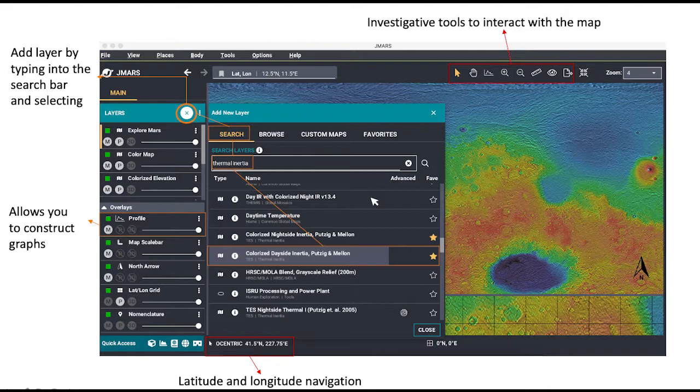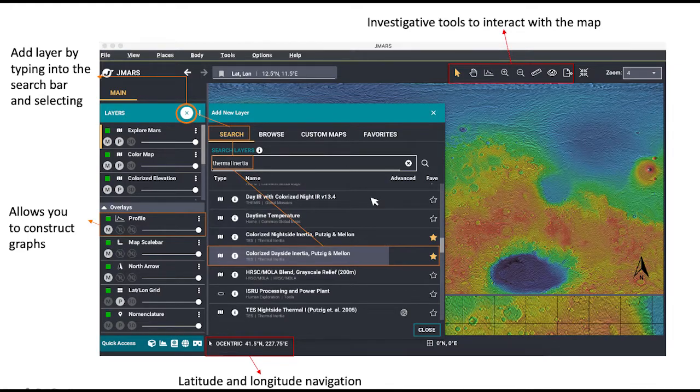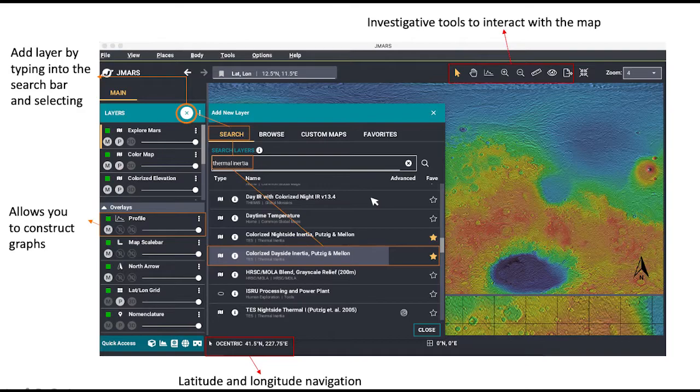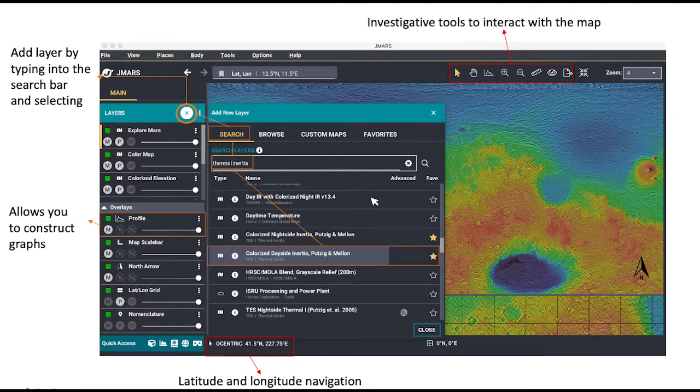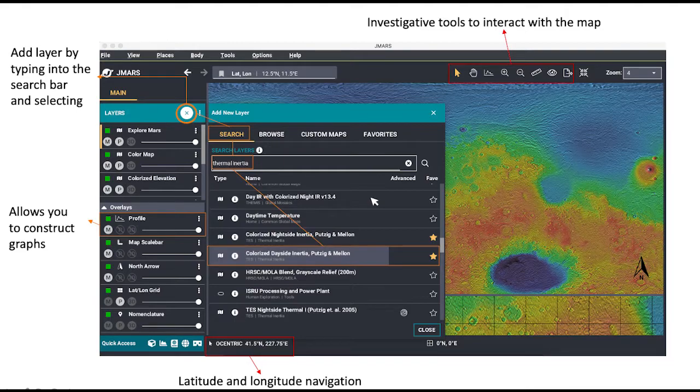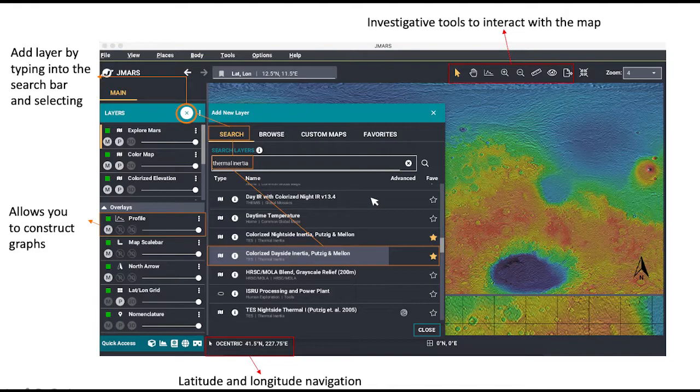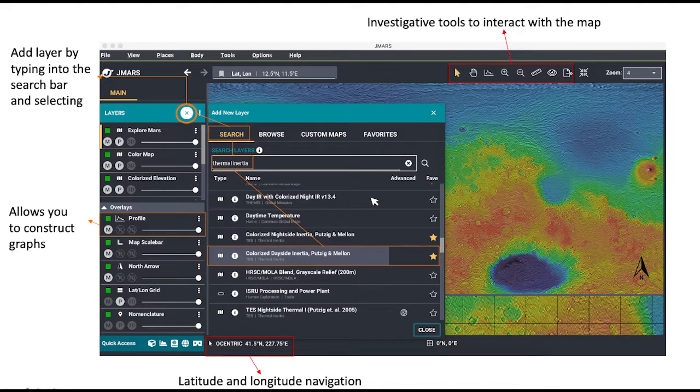Now there are many things that JMARS can do, but in this tutorial we can stick to the basics. On the top right hand corner are tools that you can use to measure or interact with the surface. On the left hand column, you can add layers by clicking on the plus sign. For my project, I worked on thermal inertia so this is what I searched for. You simply click the layer you want and JMARS brings it up.